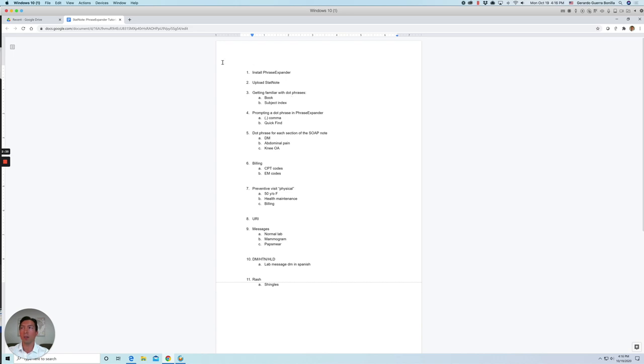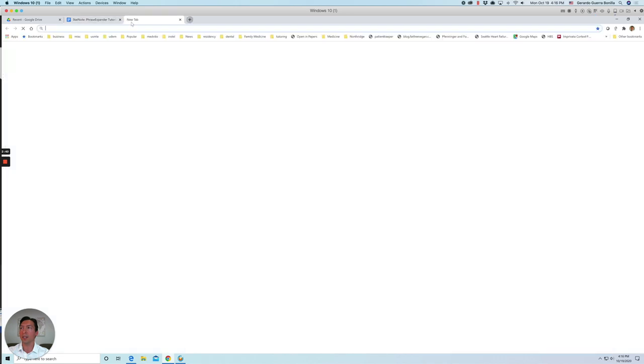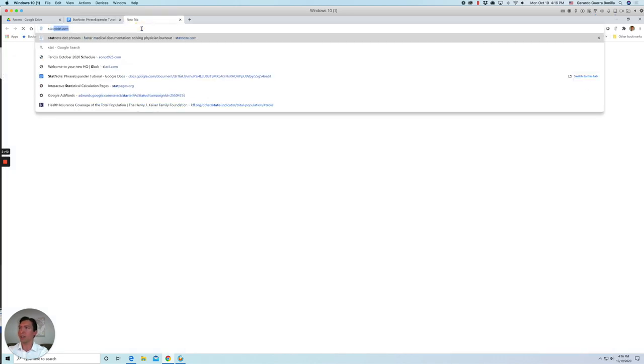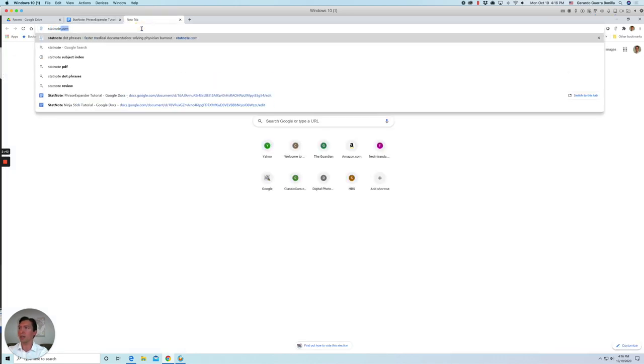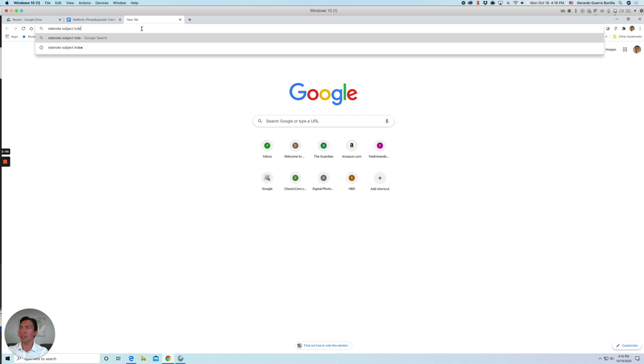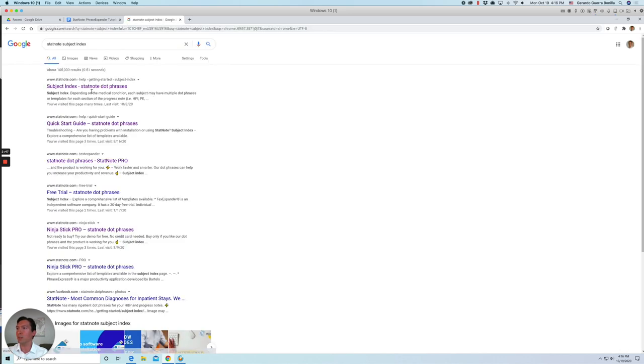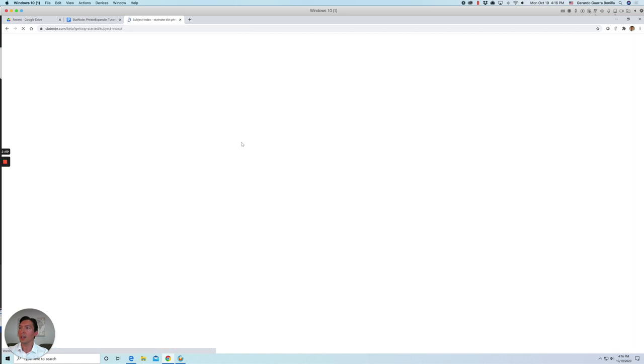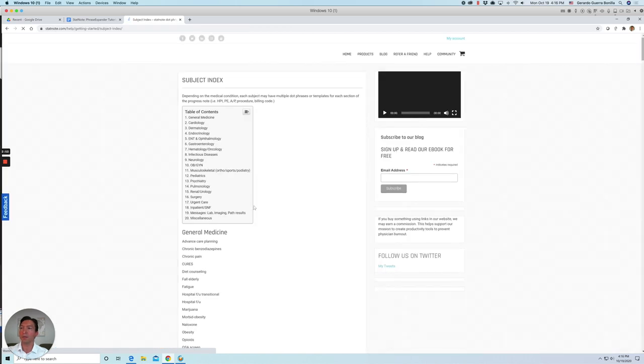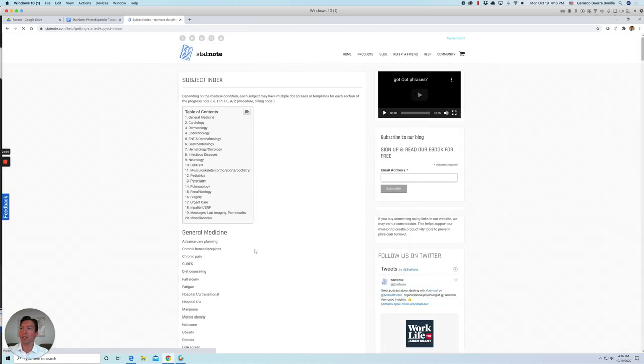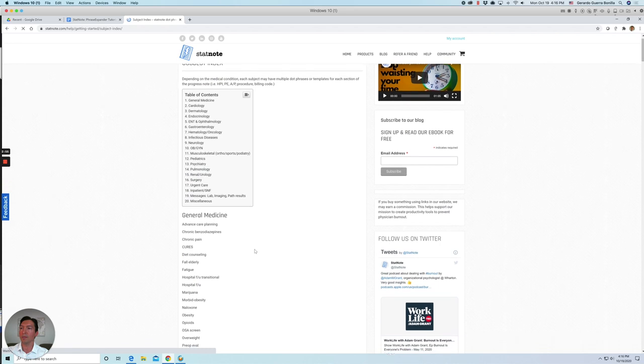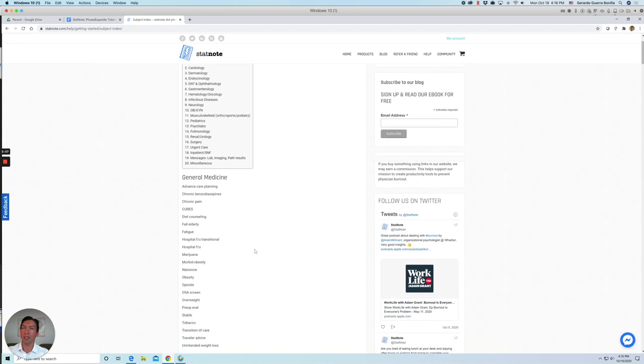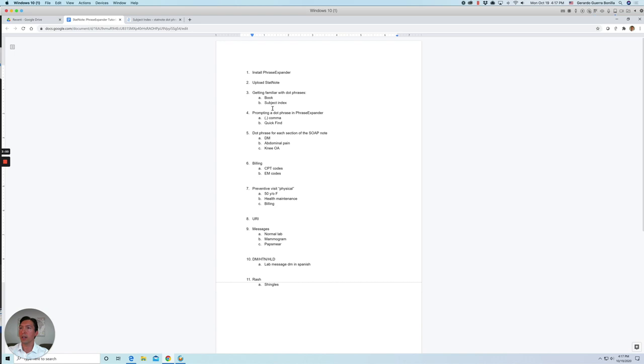Or you can use the subject index that is in our website. If you just type StatNote subject index, you should be able to see the link here. And here's an updated guide for all the dot phrases that we have. So go to the tutorial.